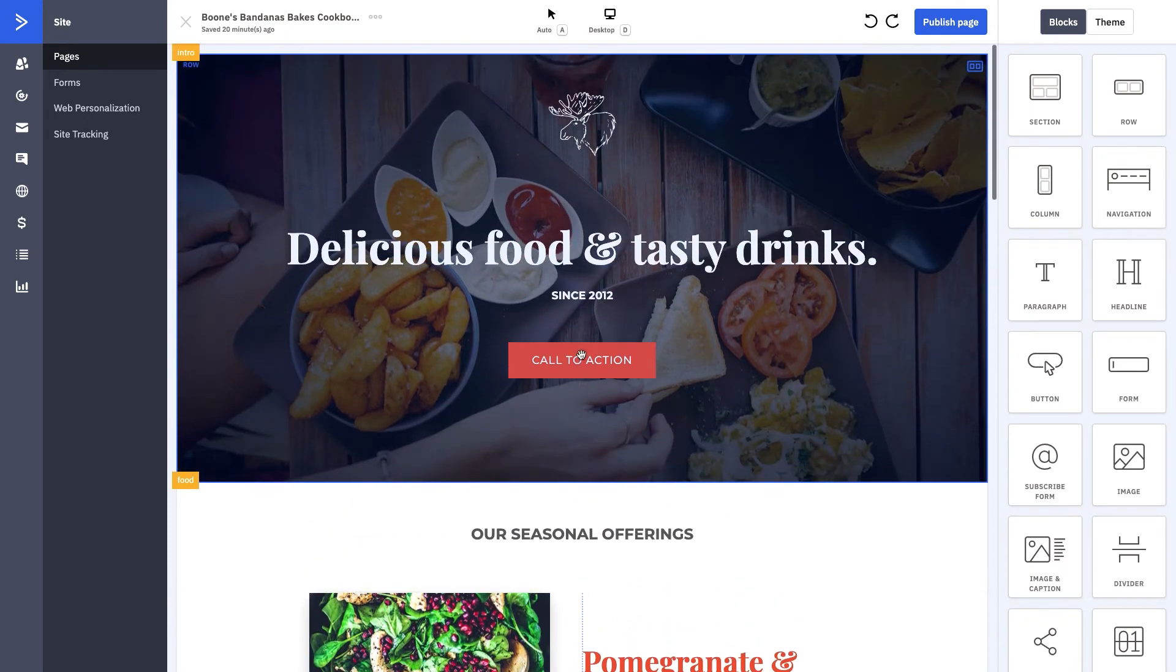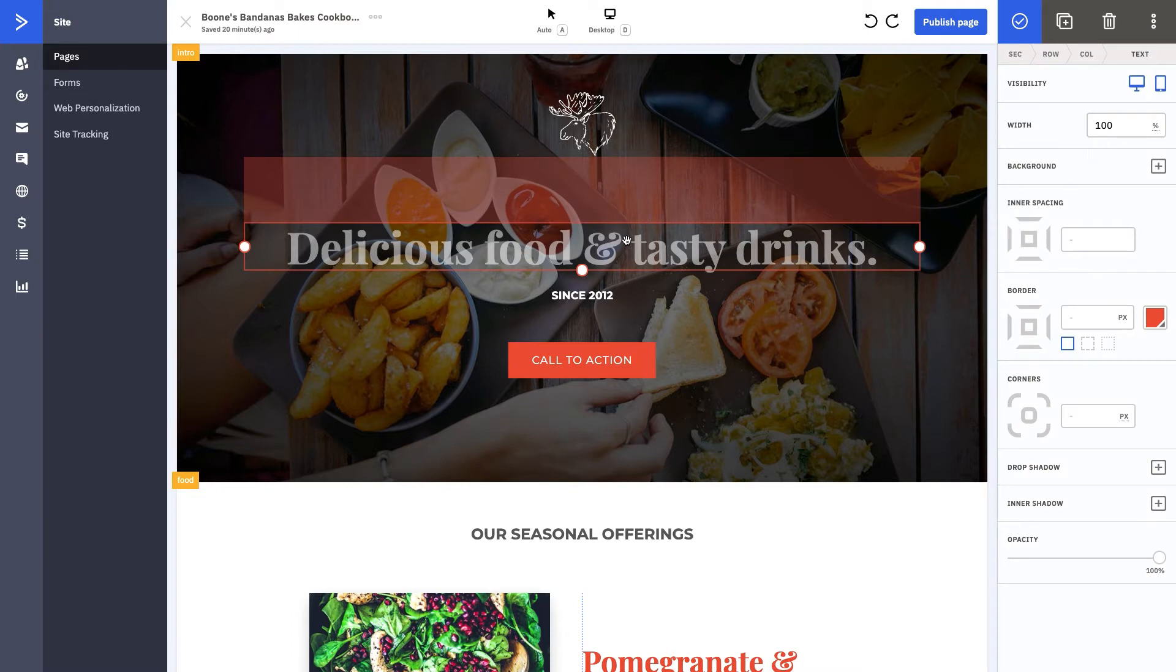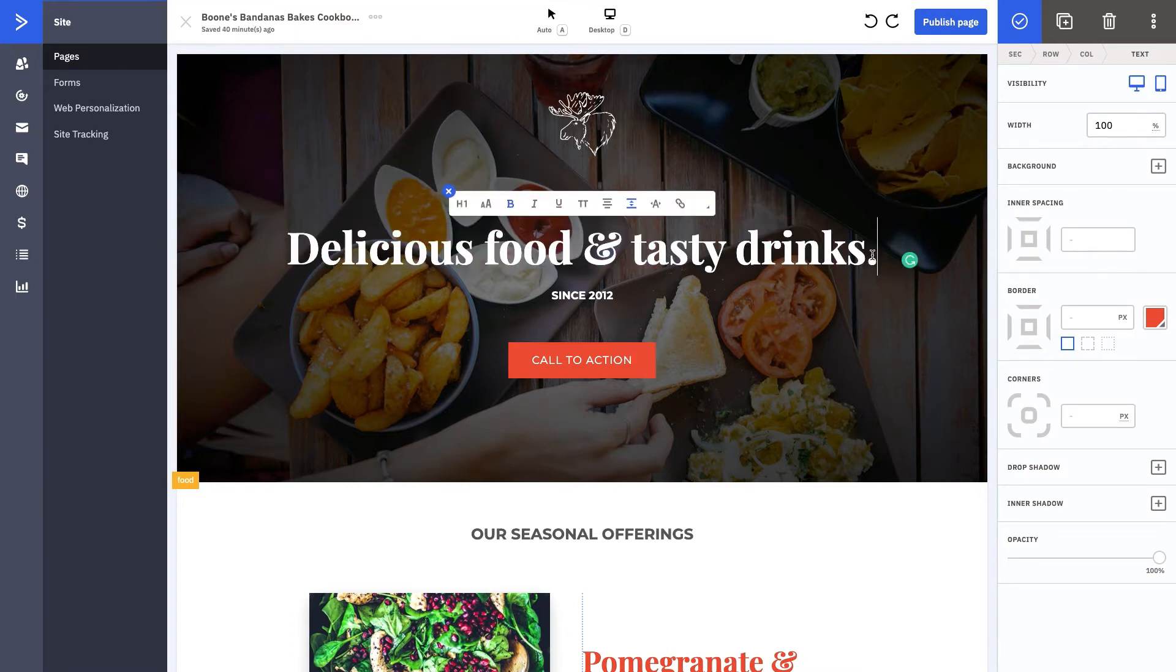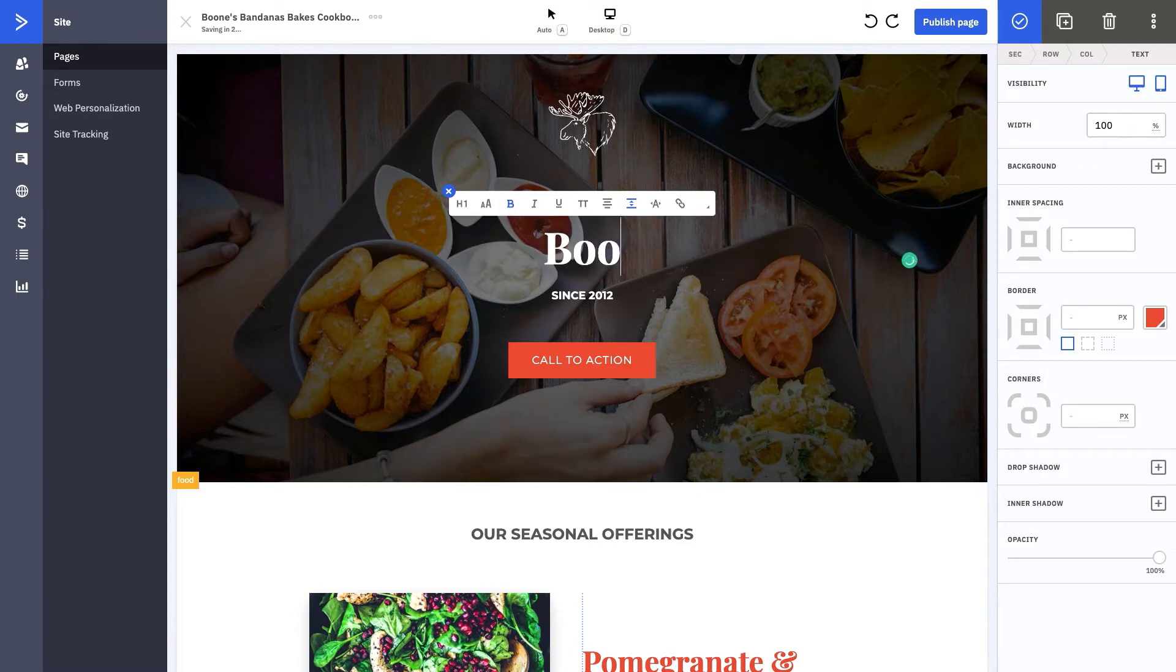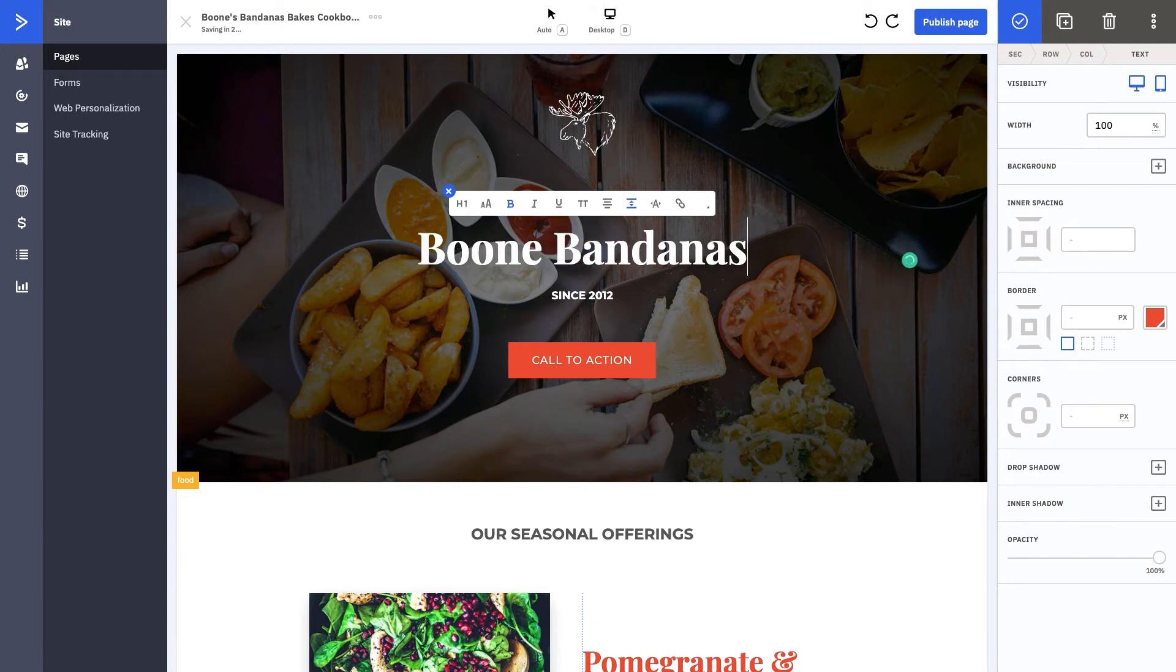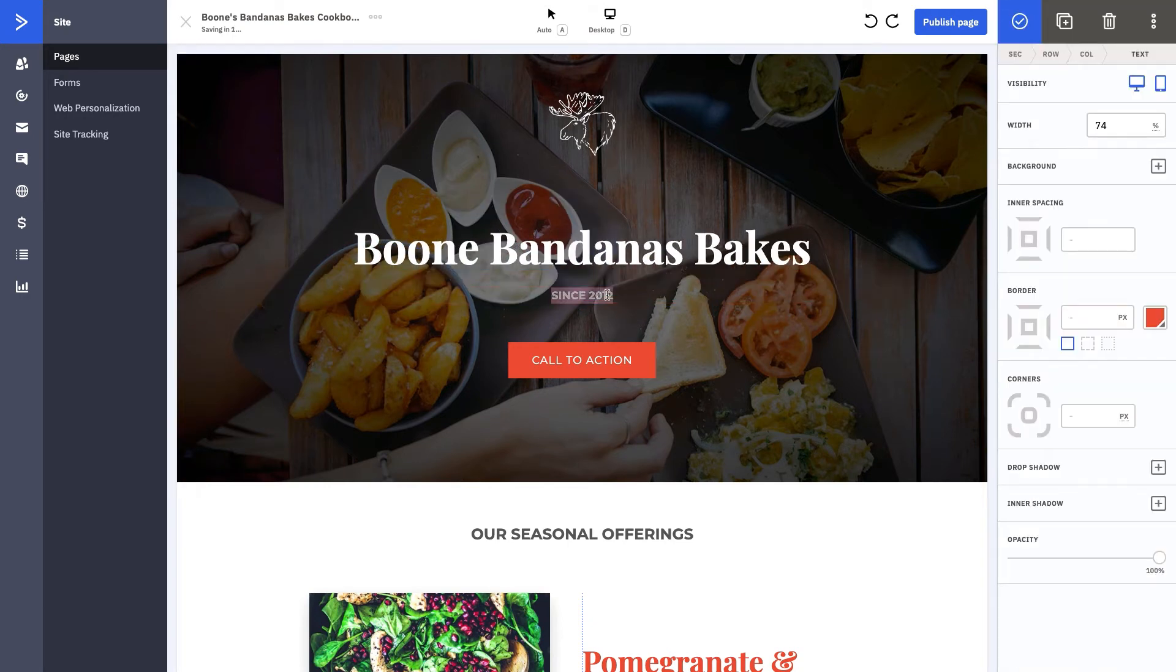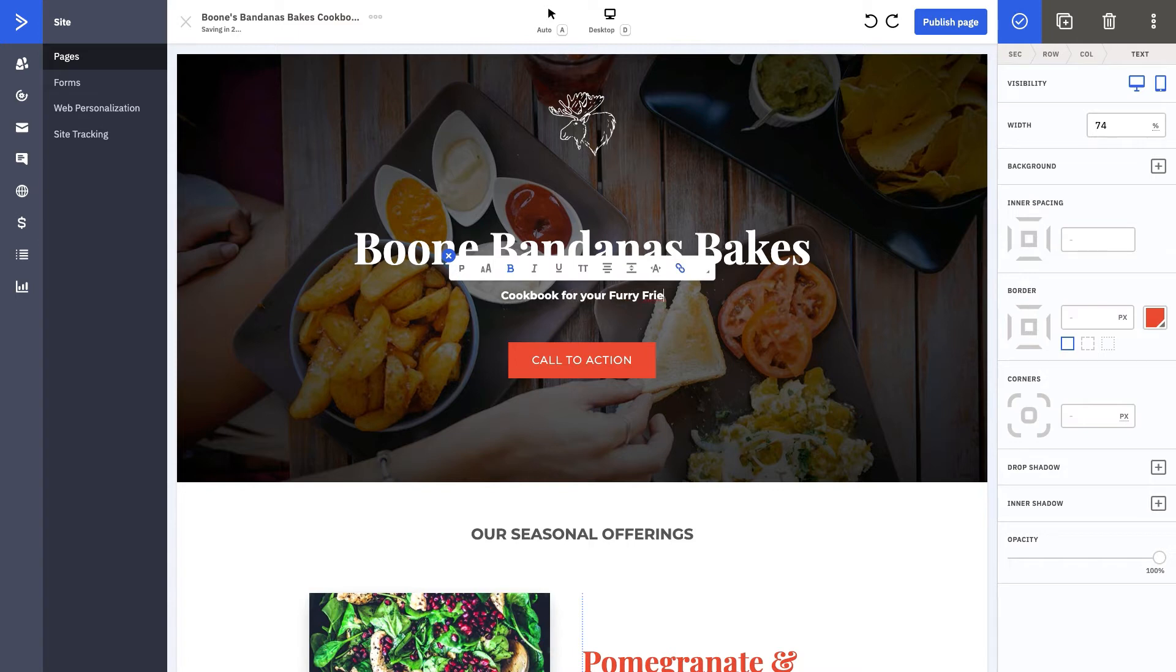If at any point in time you want to edit any of these things, you can go ahead, double-click in it, and change the title. What we're going to do is change it to Boone's Bandanas Bakes, and what we're going to change this to is 'A cookbook for your furry friend.'